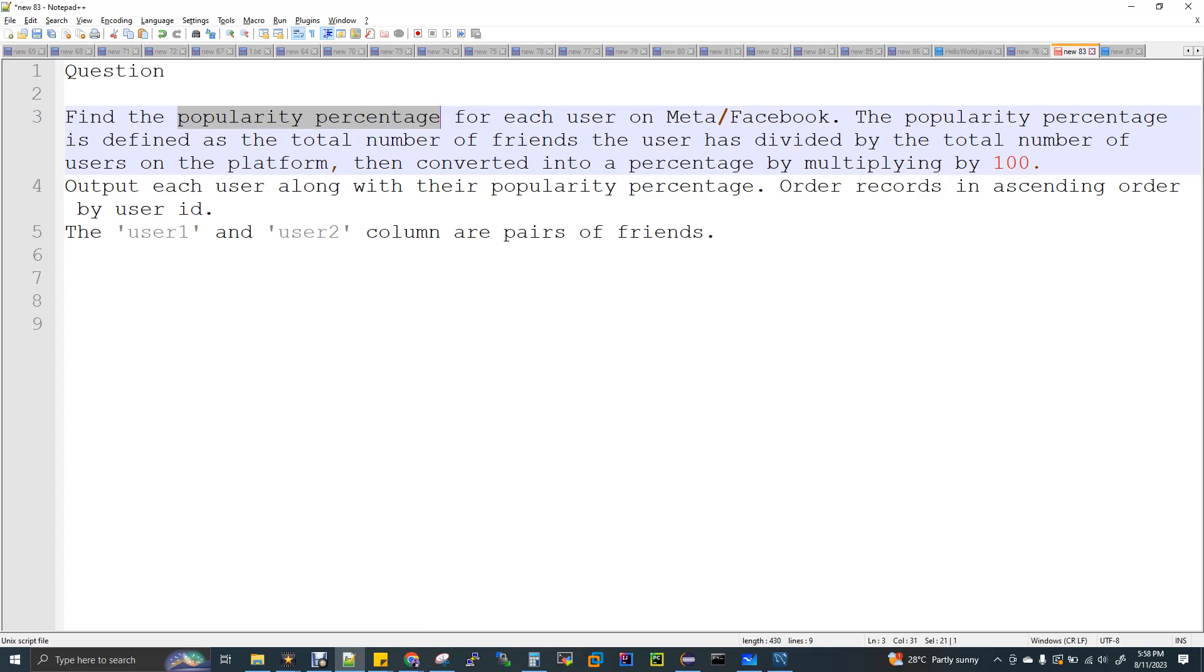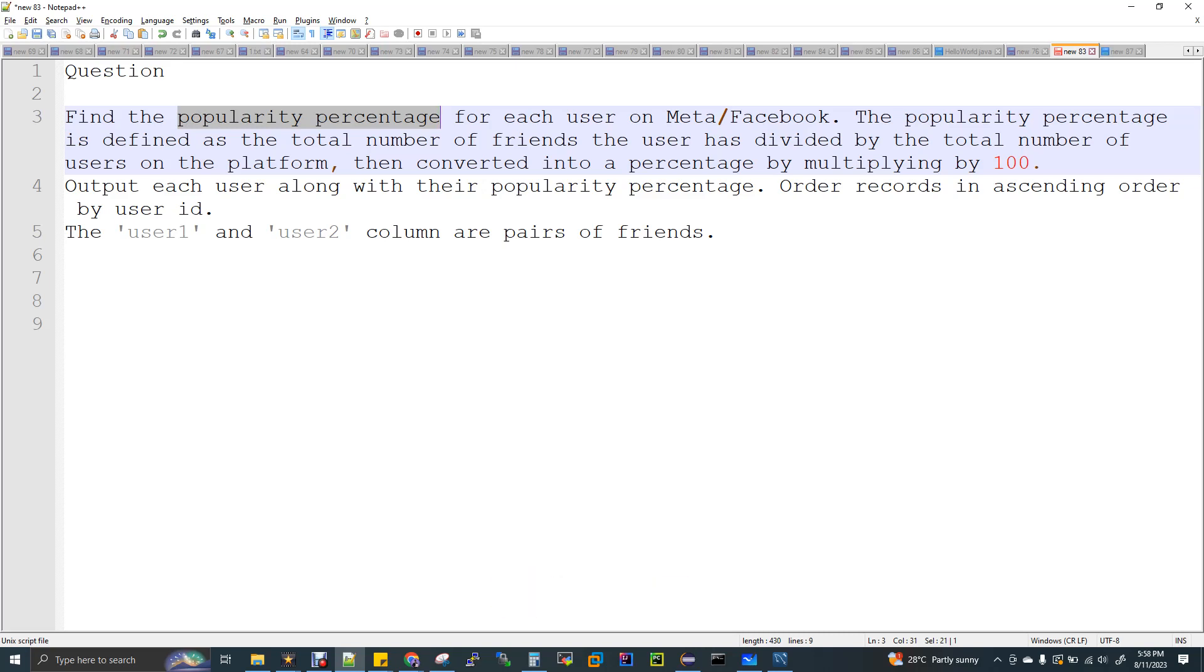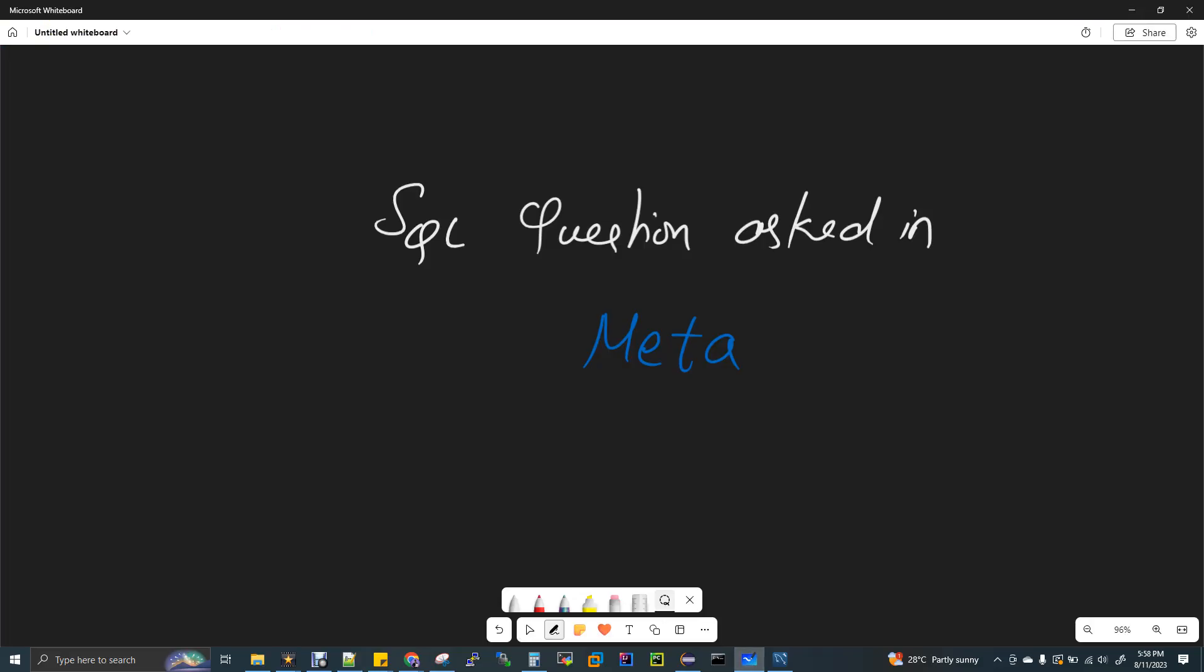They have given two columns in the structure: user one and user two. User one is the user, user two is the friend of the user. They are not giving names, instead they are giving IDs because it's a numeric problem. We have to give the popularity percentage. To make it more understandable, I added two more columns to give some specific structure. Along with the ID, I have given two more columns where it has the names also for better understanding.